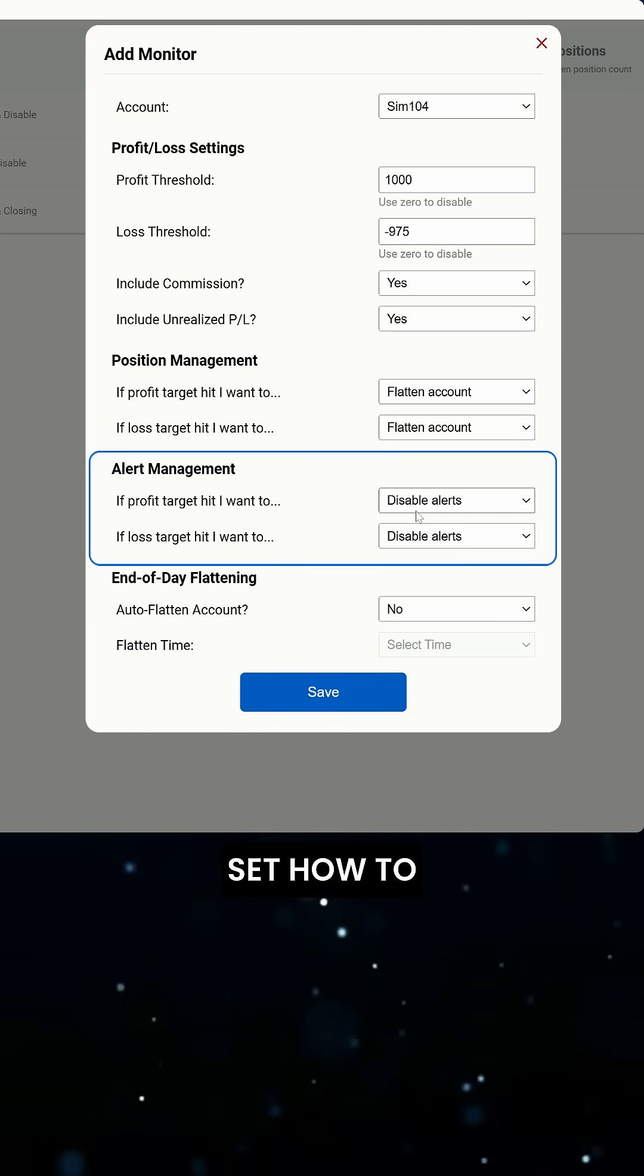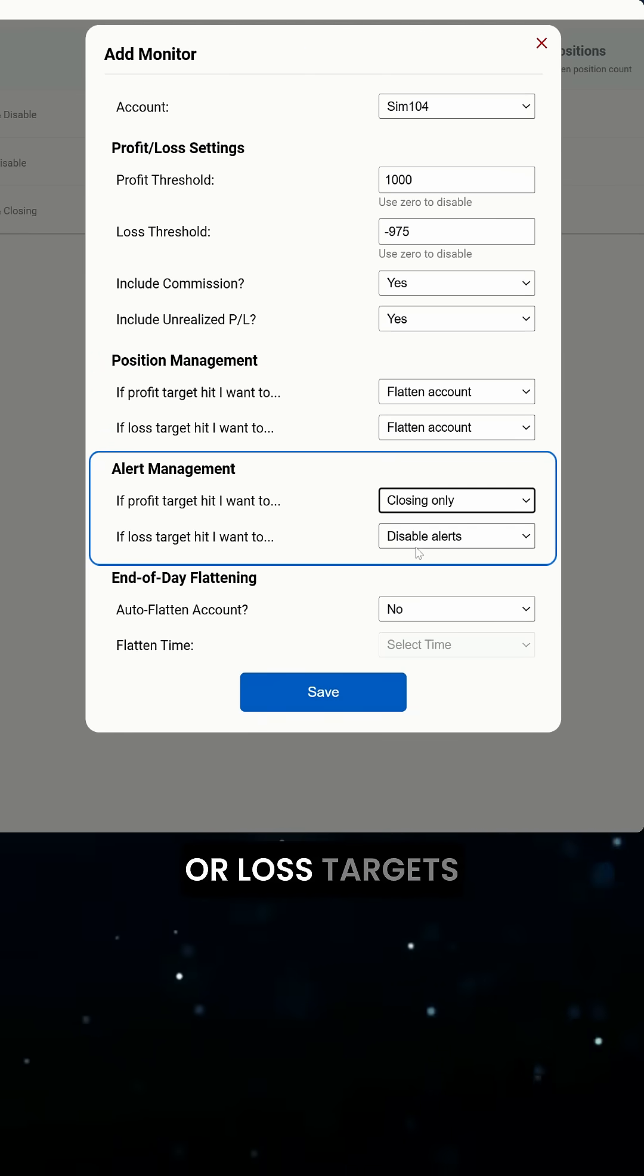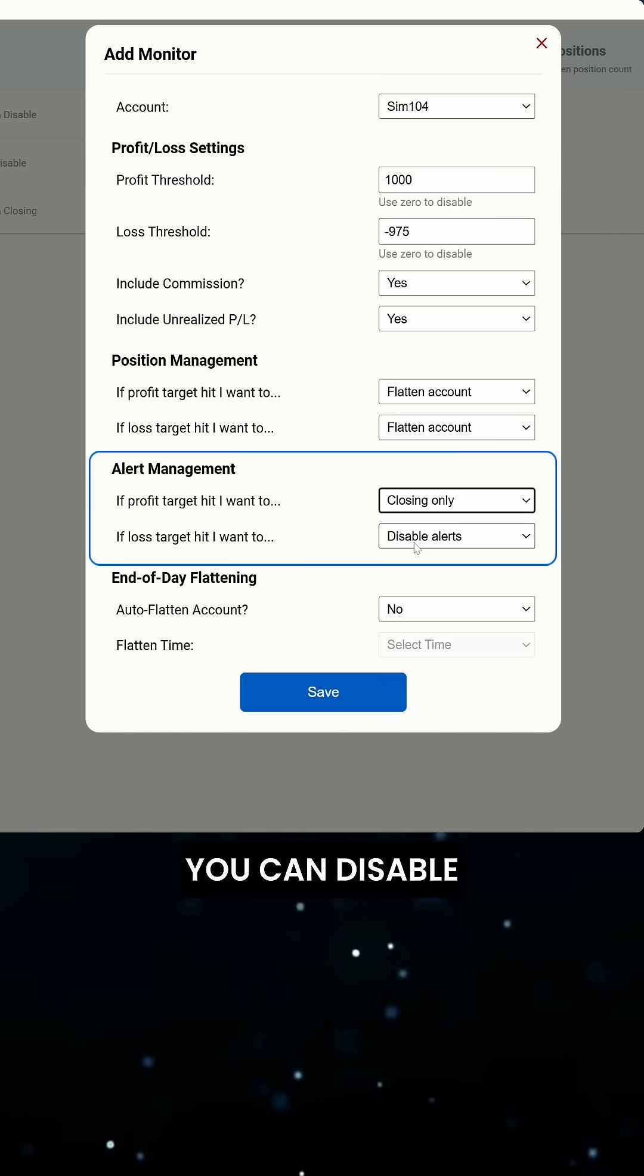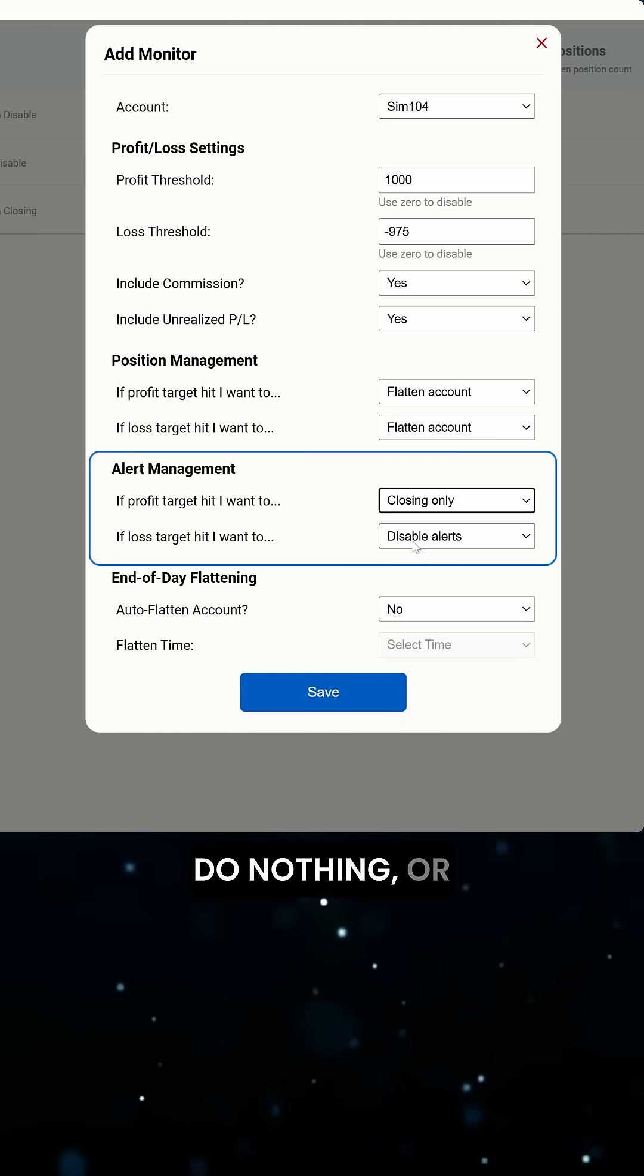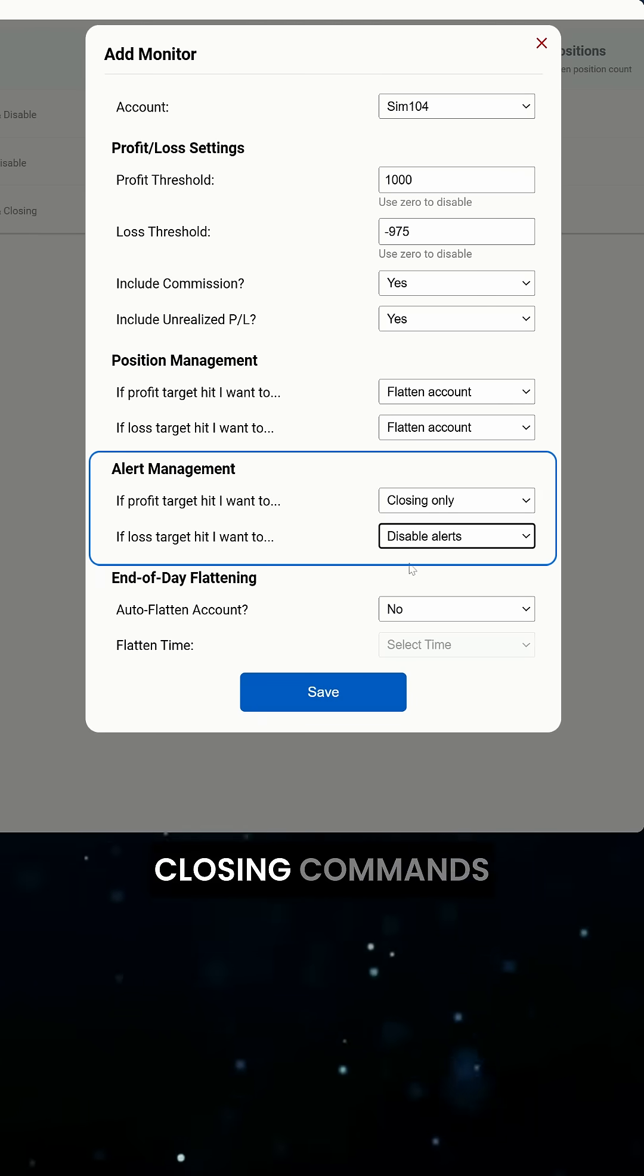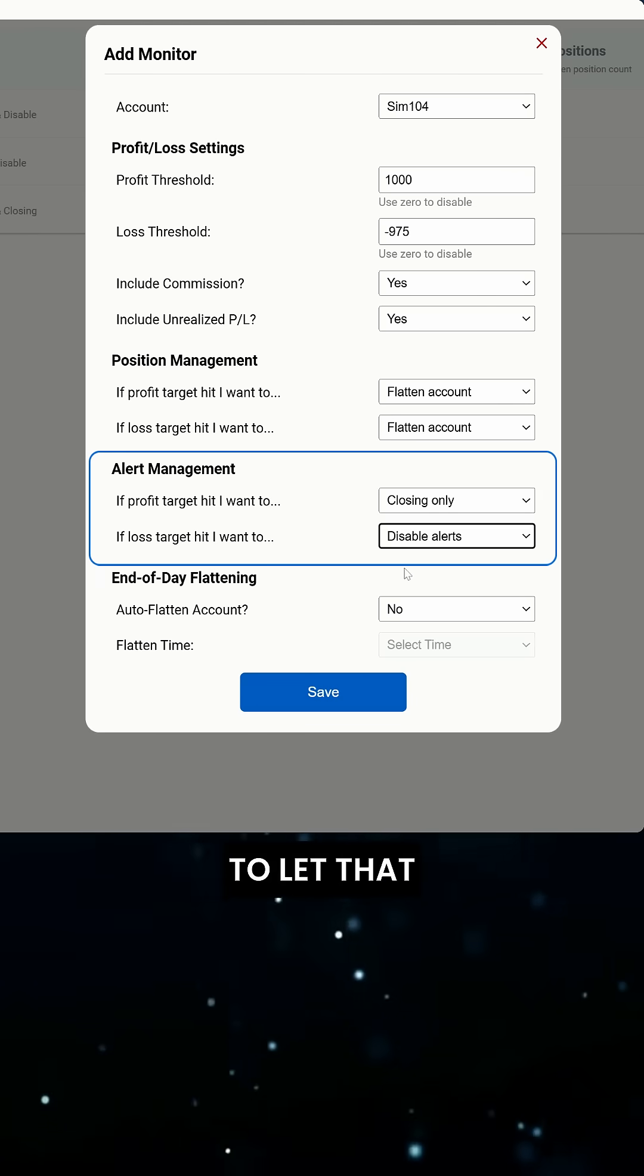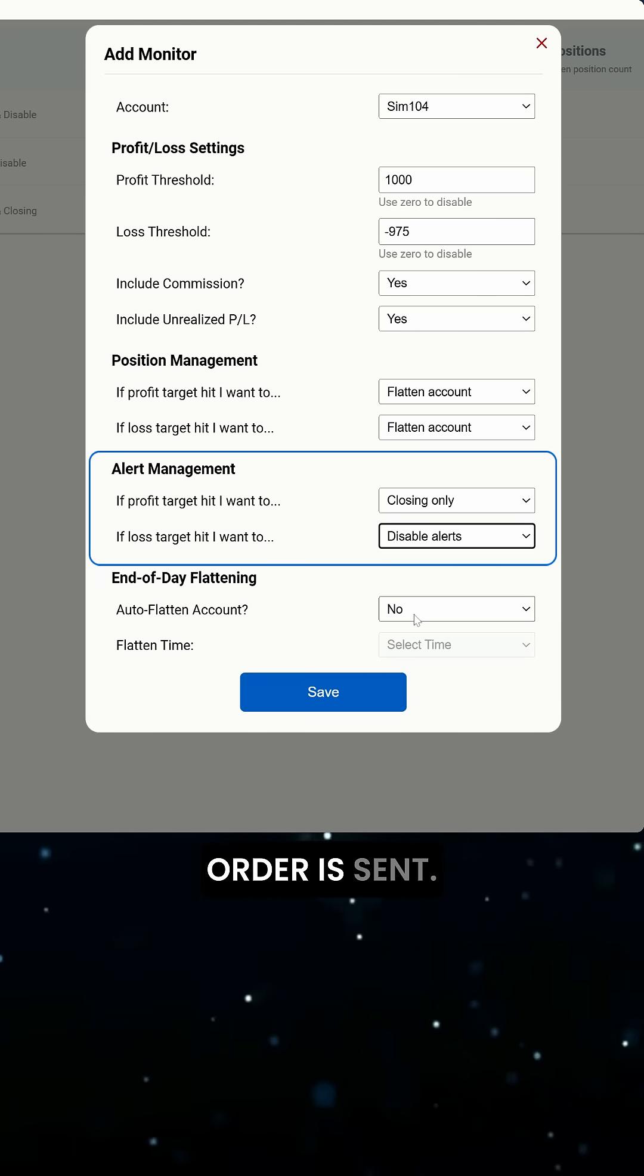Next, we can set how to handle alerts that follow our profit or loss targets getting hit. You can disable any incoming alerts, do nothing, or set it to closing only, which will only allow closing commands to flow through if you want to let that runner run until a closing order is sent.